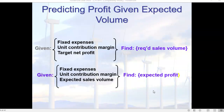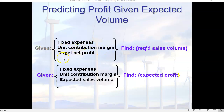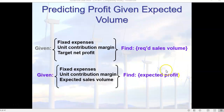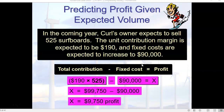Predicting profit given expected volume is part of budgeting. Given fixed expenses, a unit contribution margin, and a targeted net profit, we can find required sales volume. Conversely, using the same fixed expenses and unit contribution margin, we can substitute expected sales volume to find expected profit. This is what is referred to in budgeting as flexible budgeting — what-if scenarios. We are making predictions about what will happen in the future.